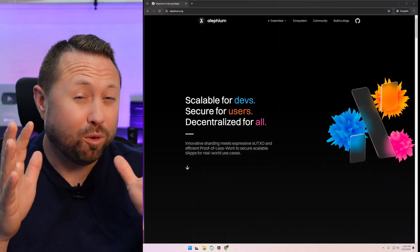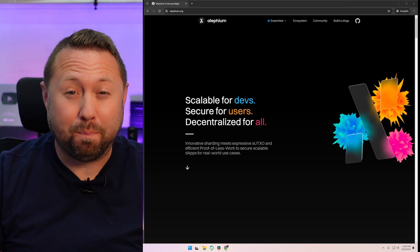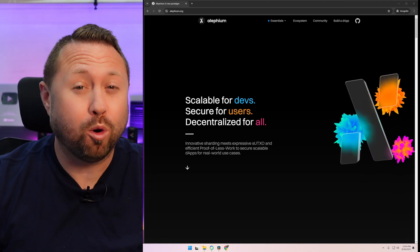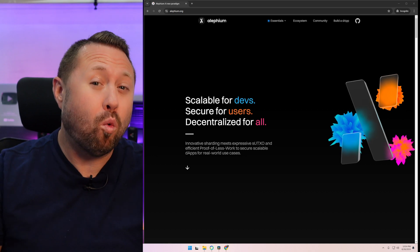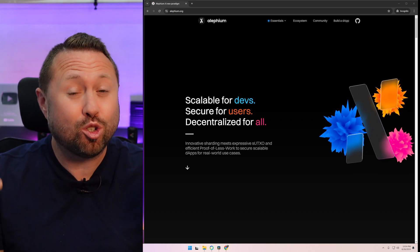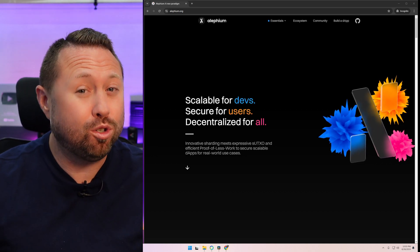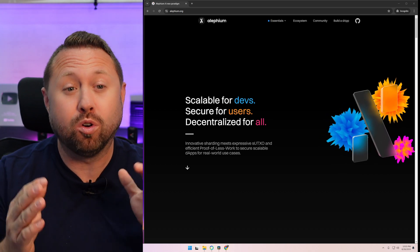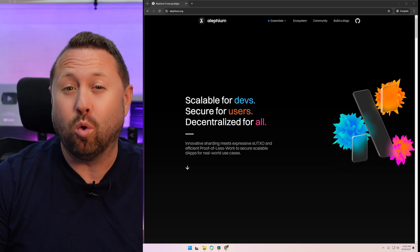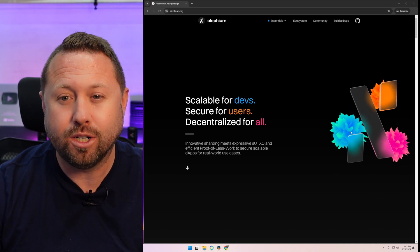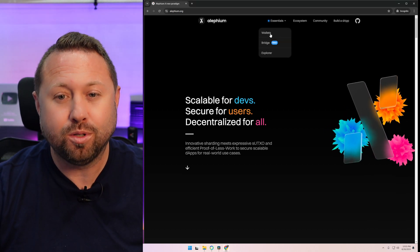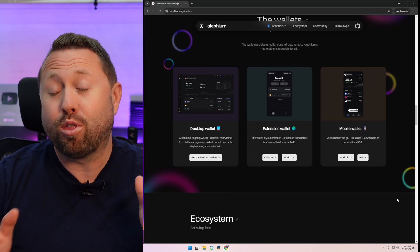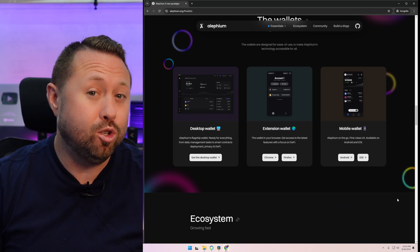Alright, so before you go opening up the box, pump the brakes. You need something first that's super important, an Aletheum wallet. Yes, you need a place to store the Aletheum after you start mining it with your brand new AL0. So go over to aletheum.org, the official website for the Aletheum project. Go up to the top to essentials and go down to wallets. You will now have three different wallet options.